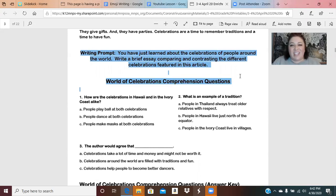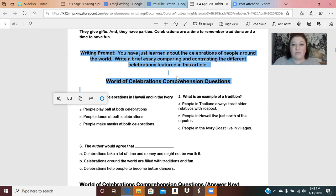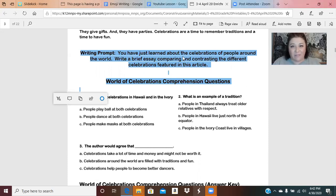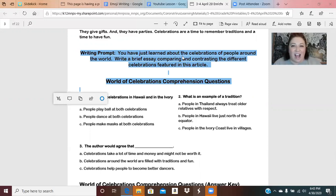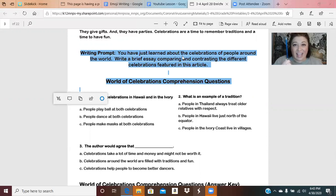The writing prompt says: you have just learned about the celebrations of people around the world — write a brief essay comparing and contrasting the different celebrations featured in this article. There are those two words again — compare and contrast. I told you a few minutes ago that when we get to the comparing and contrasting part I'm going to remind you what they mean. Are you ready?